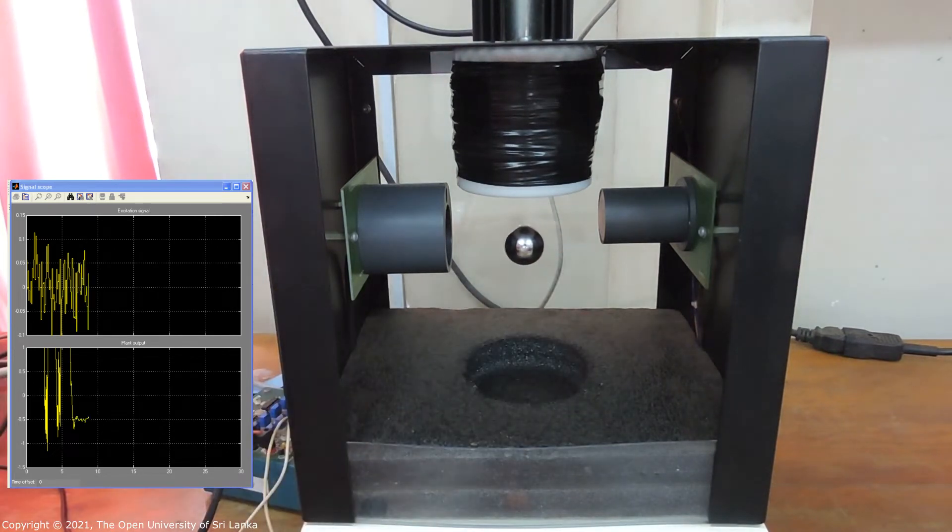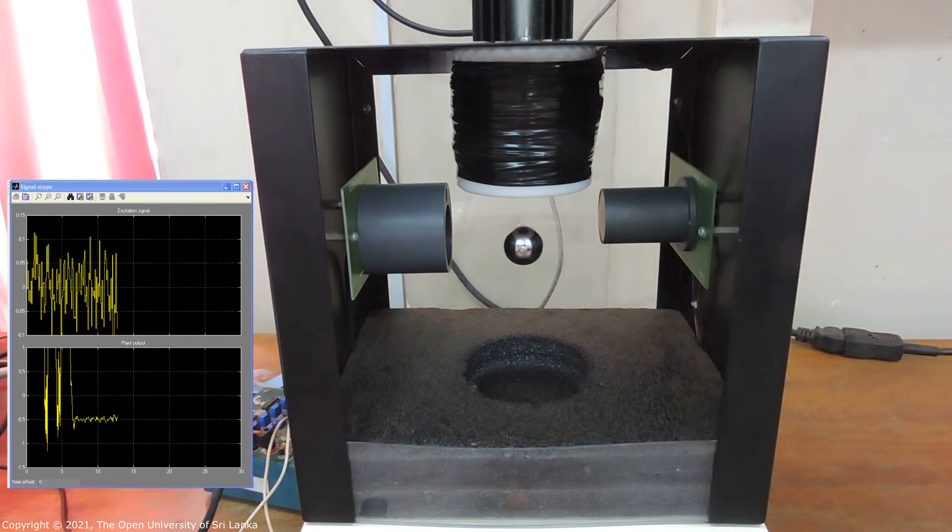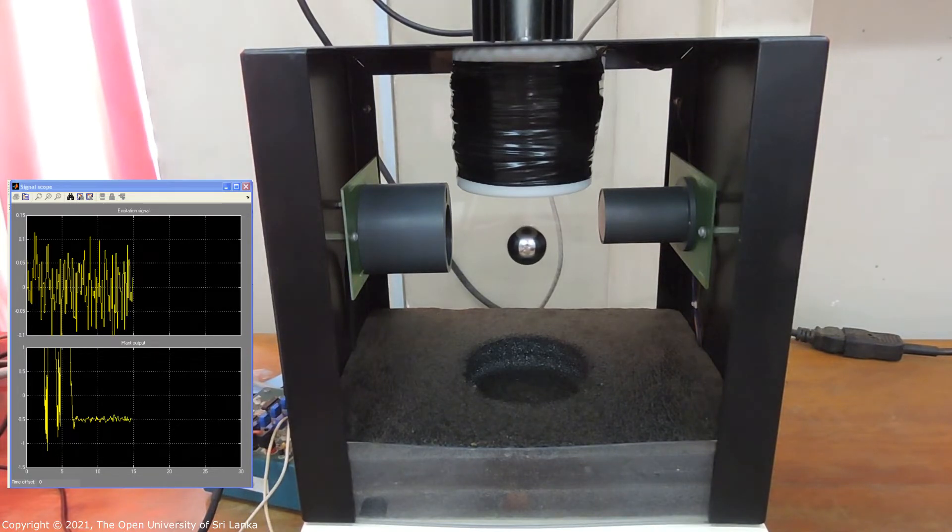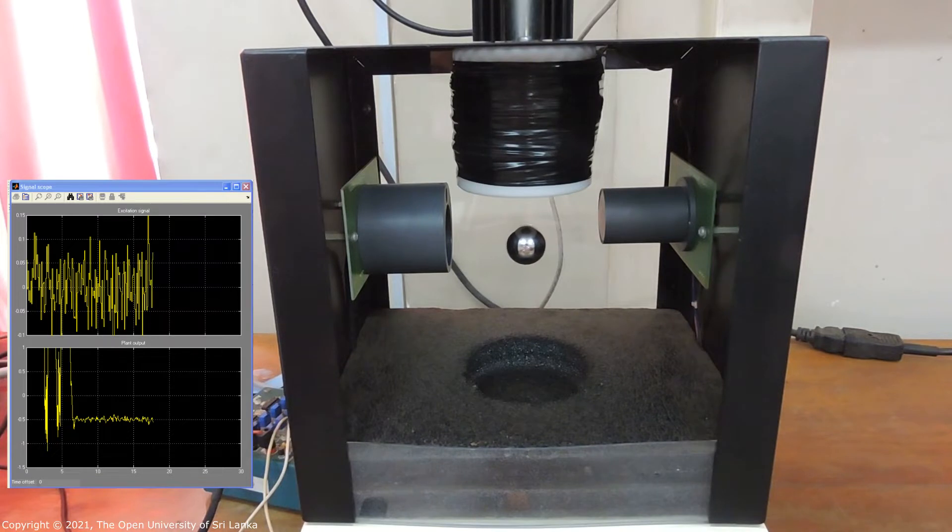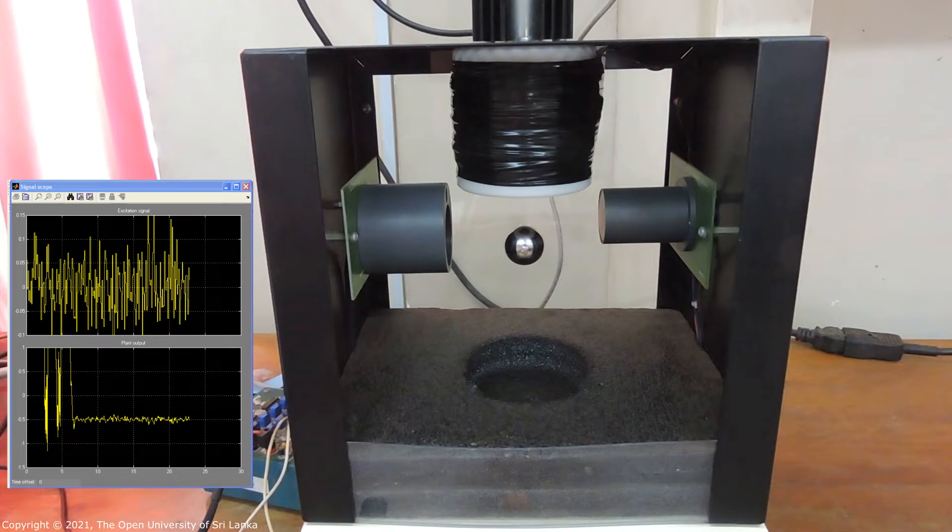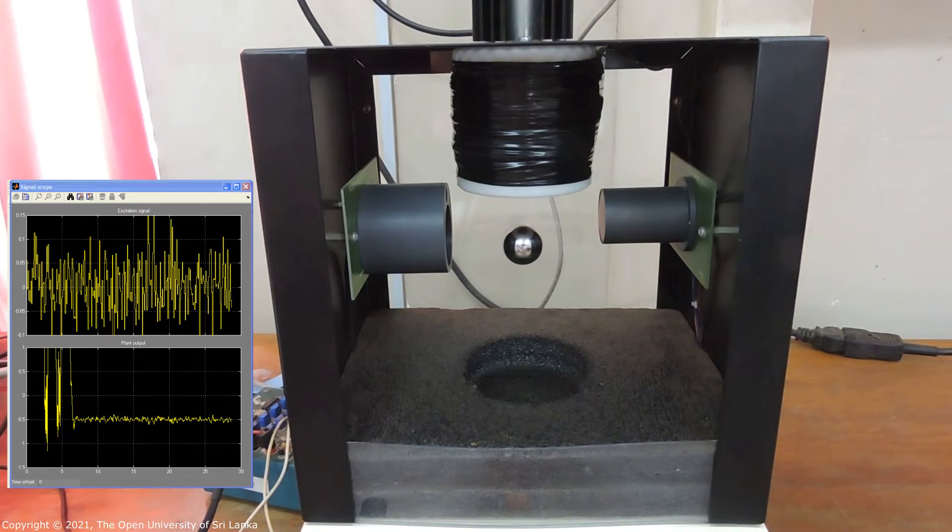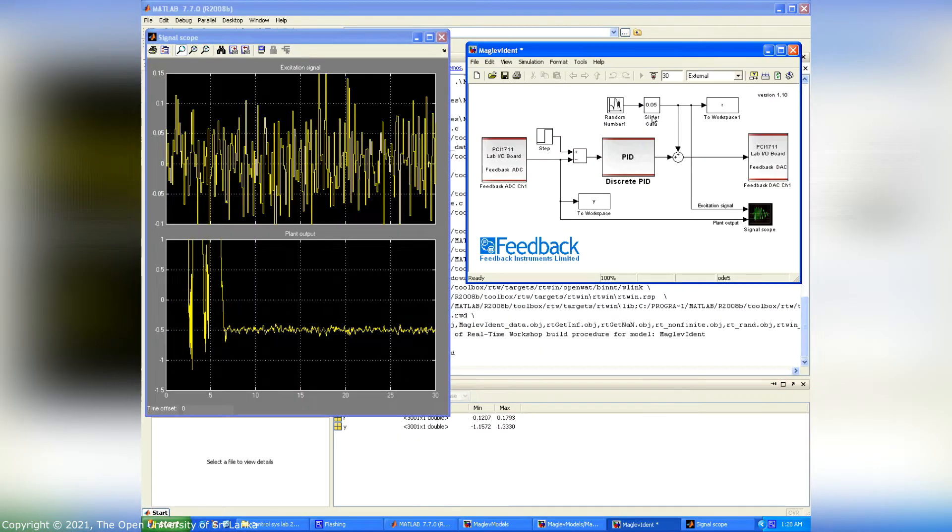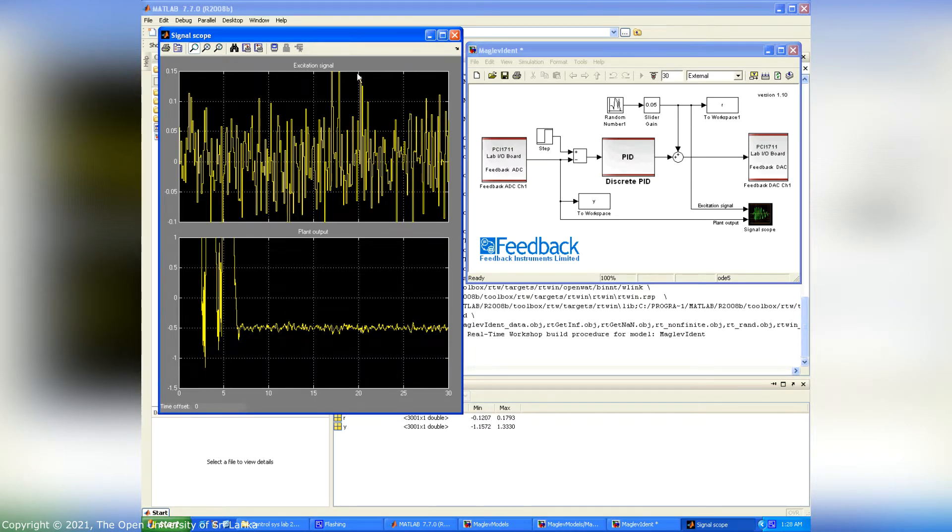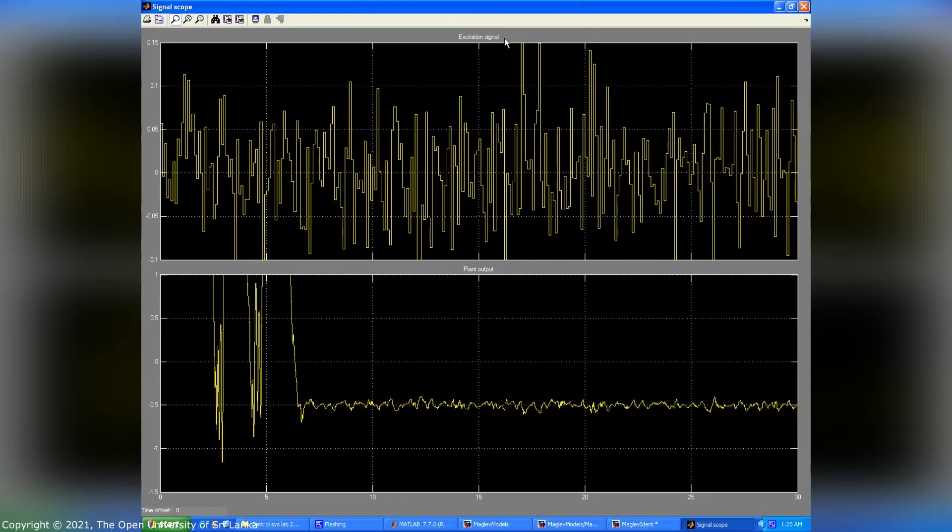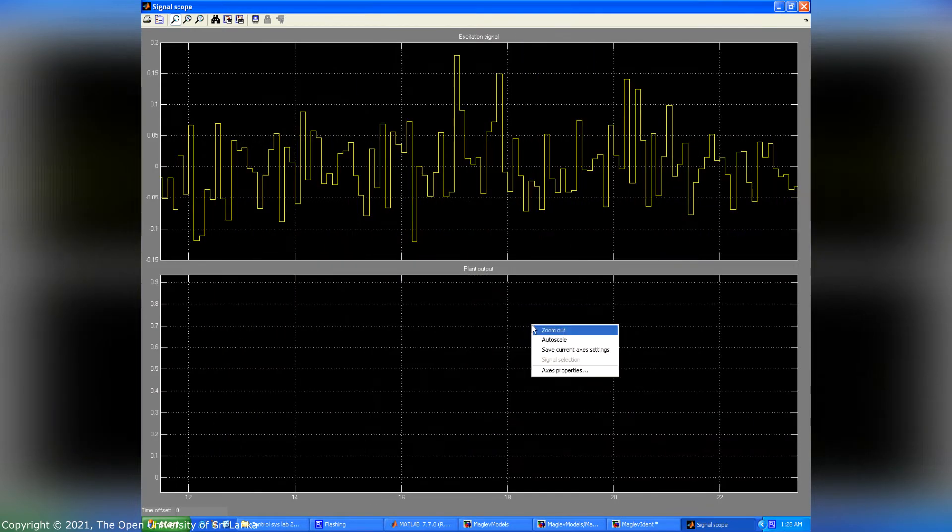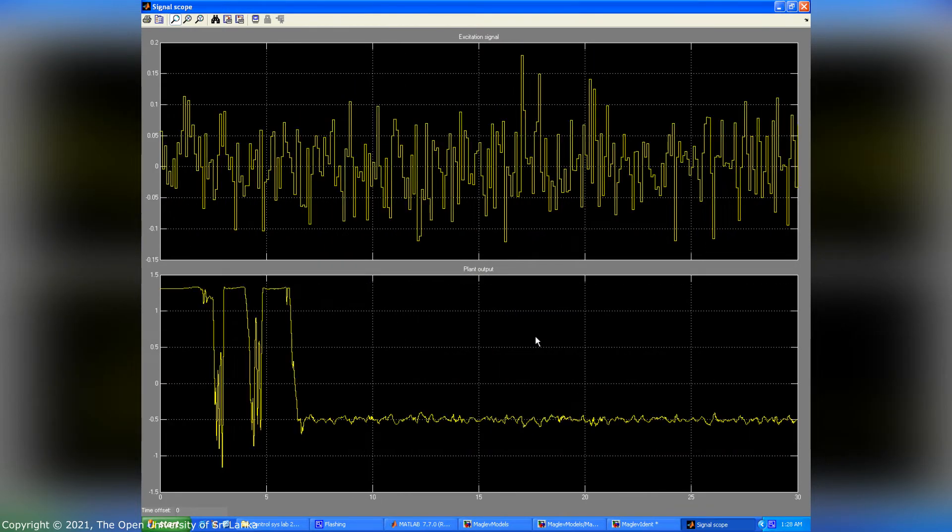We have to wait until the process stops. In this process, record all data from the hardware. After that, maglev ident unload messages appeared. The final response of excitation signal and control plant output can be seen by opening the scope. This is the final response of this real-time simulation.